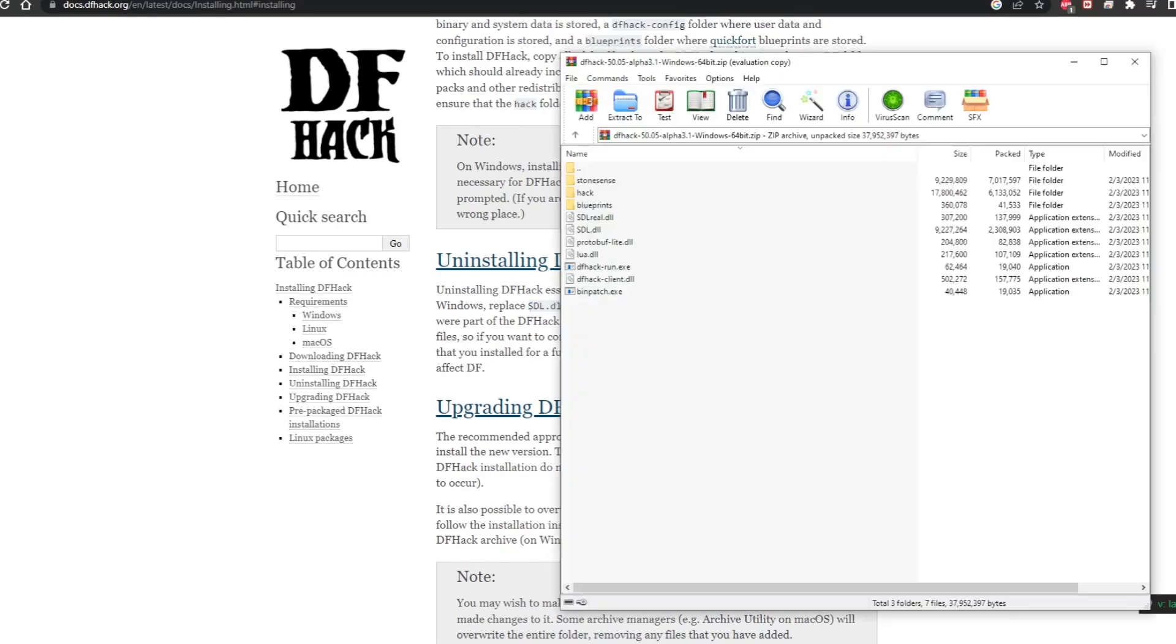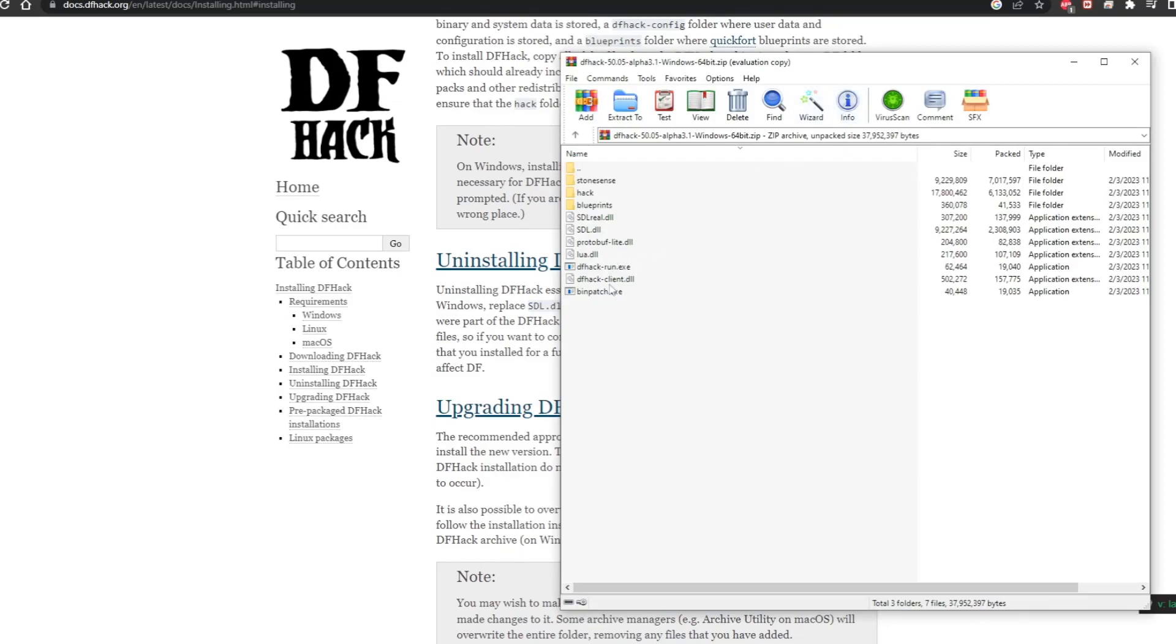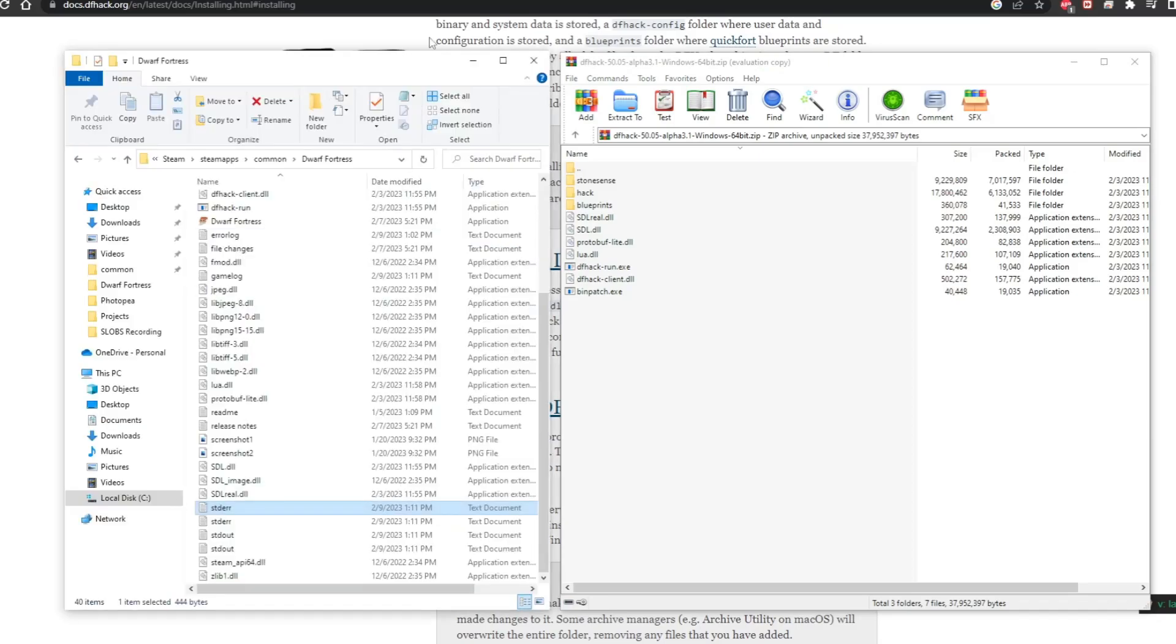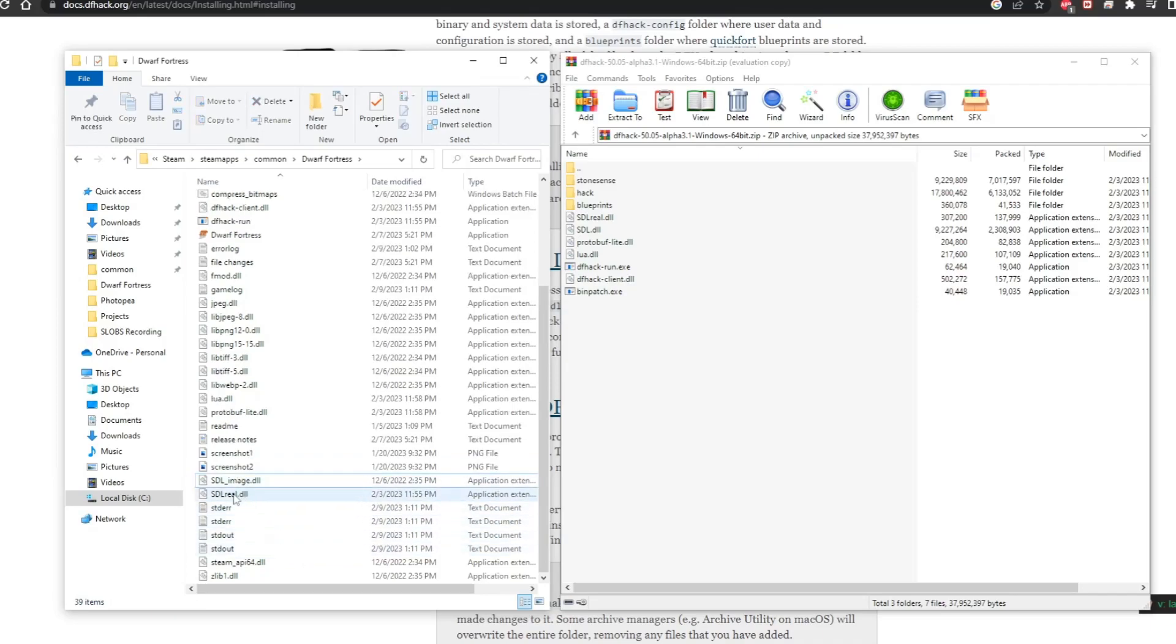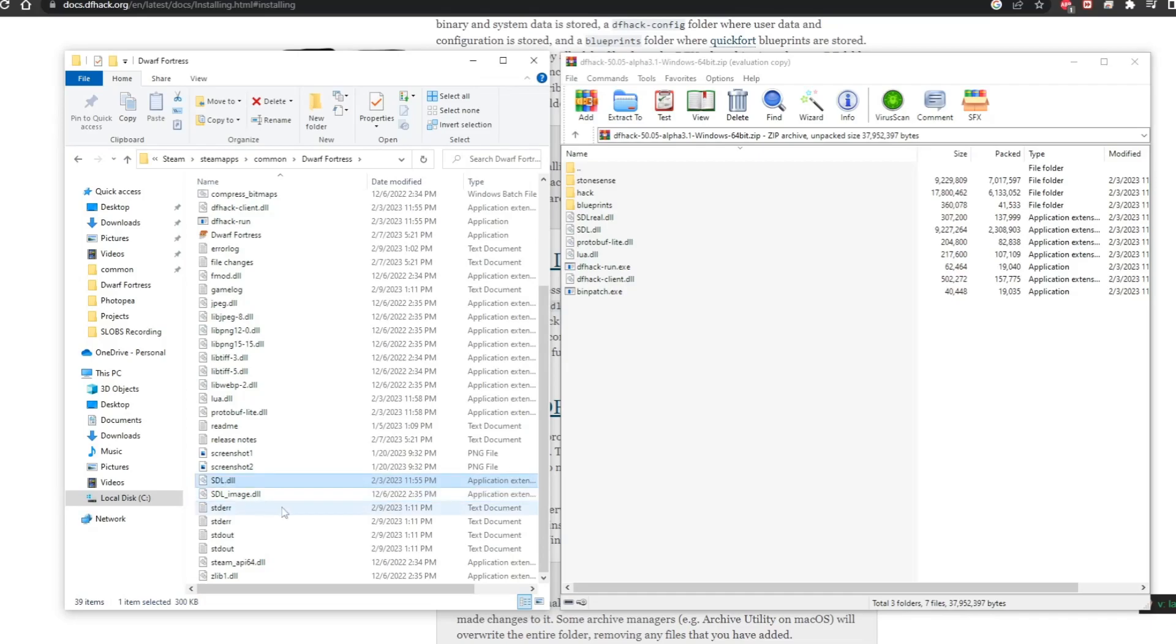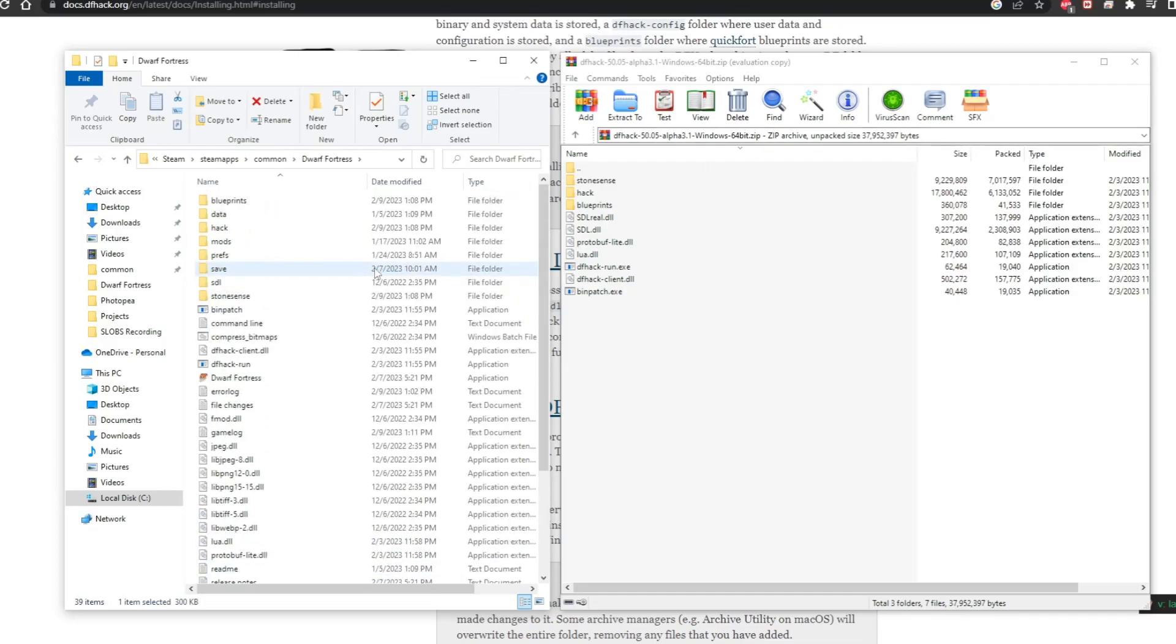So when you installed the game, it replaced that with the backup file. When we go in here, there's a couple of ways we can do this. What I'm going to do is delete the SDL.dll file. Then we're going to right click and rename, remove 'real', and call it the original file. That's essentially uninstalled DF Hack.